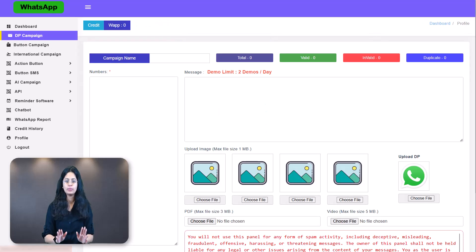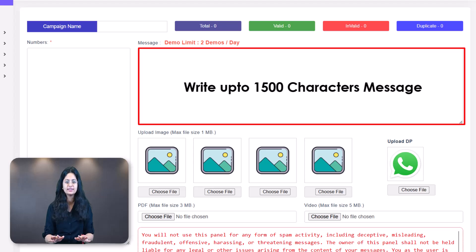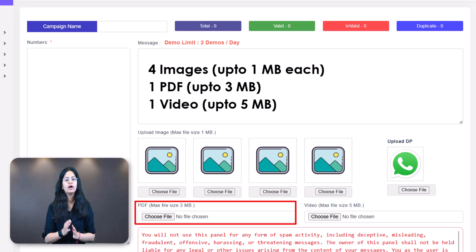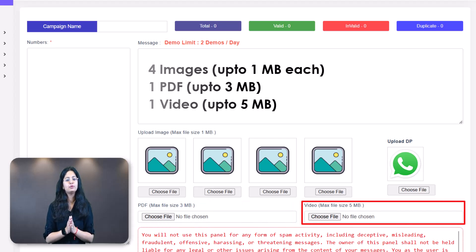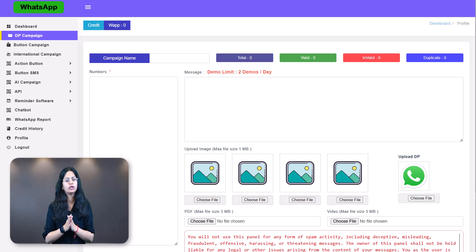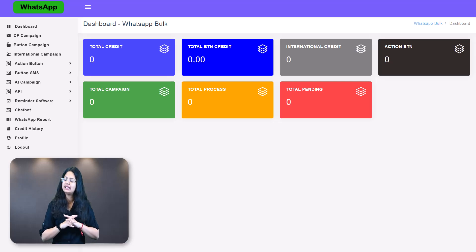First, we have the normal message — a simple message without any quick reply buttons, call to action buttons, or display picture. With a normal message campaign, you can send text messages up to 1,500 characters and add up to 4 images at 1 MB each, 1 PDF at 3 MB, or 1 video up to 5 MB. This means you can include up to 6 media files in just one message and it will only cost you 1 credit. If you want your recipients to contact you, include your website link or phone number directly in the text.